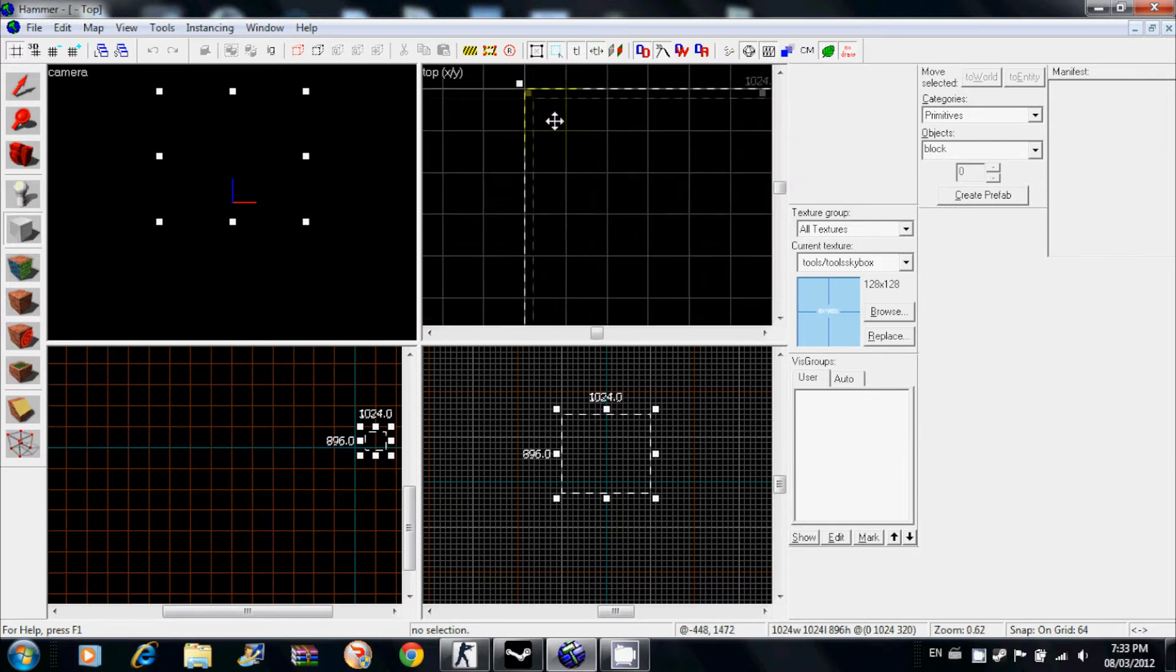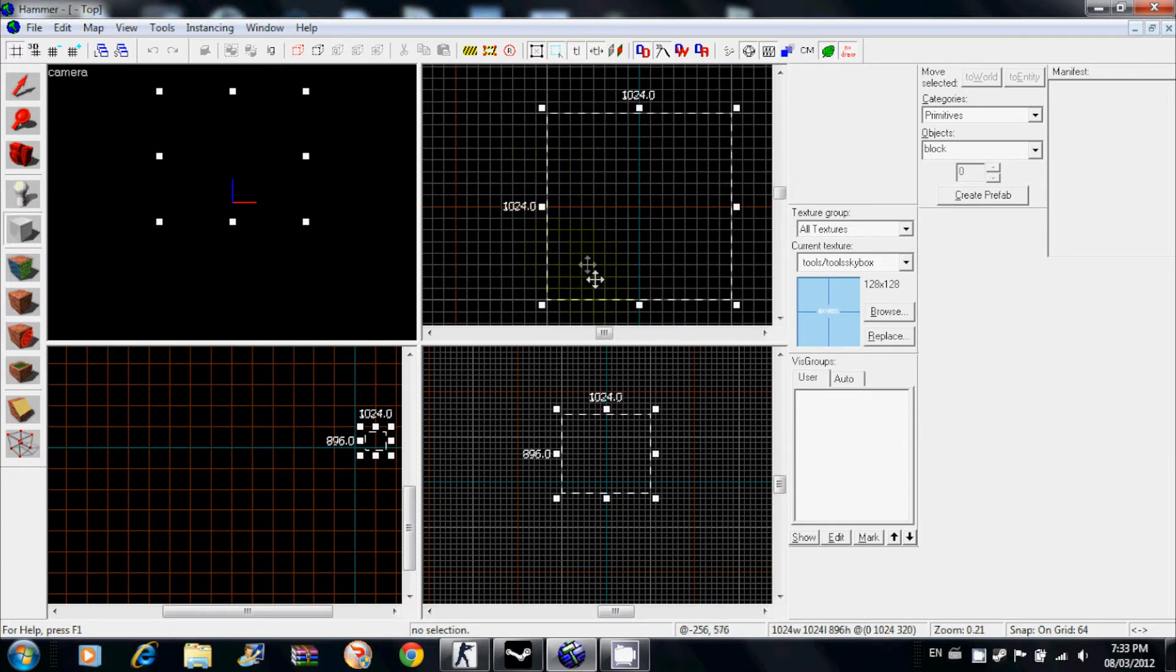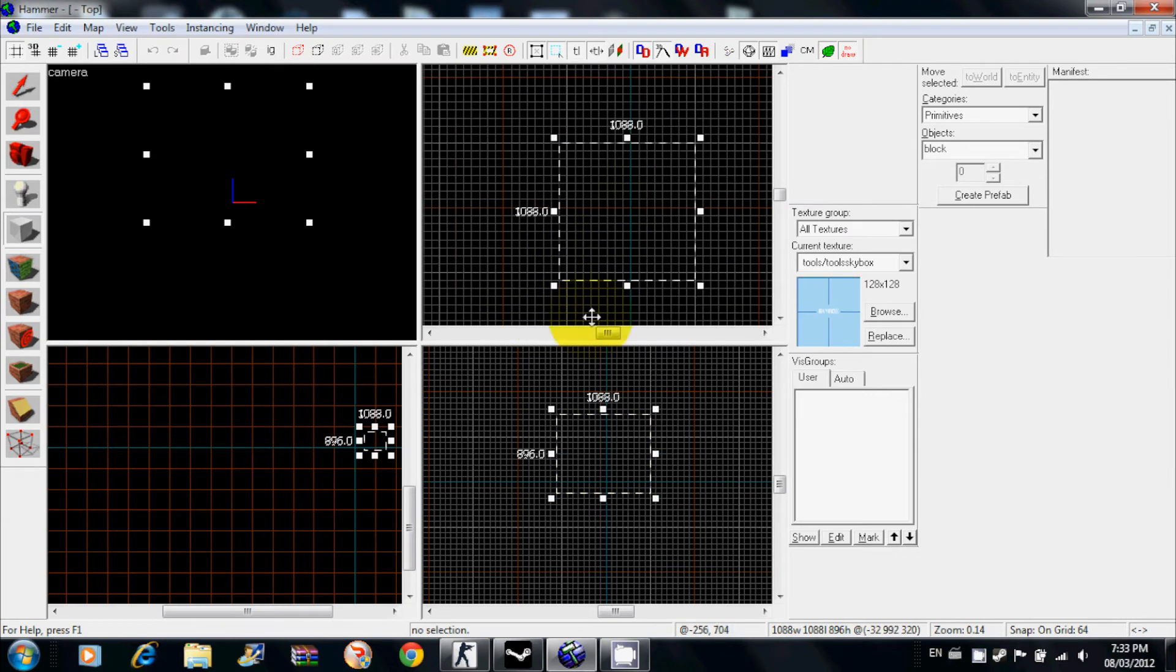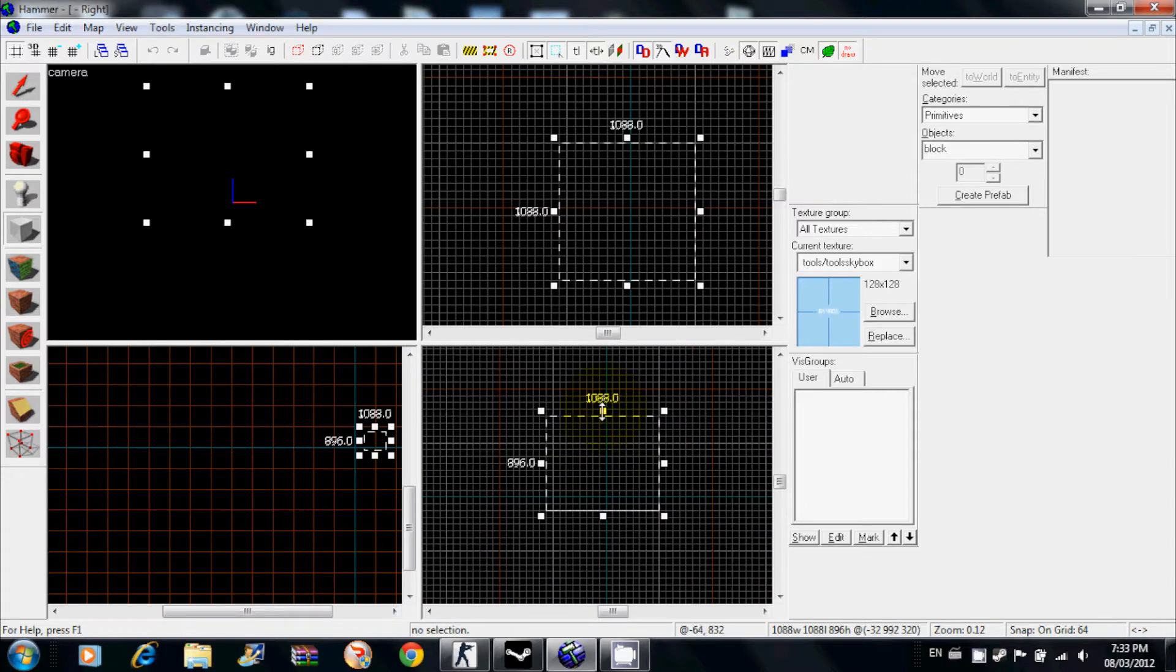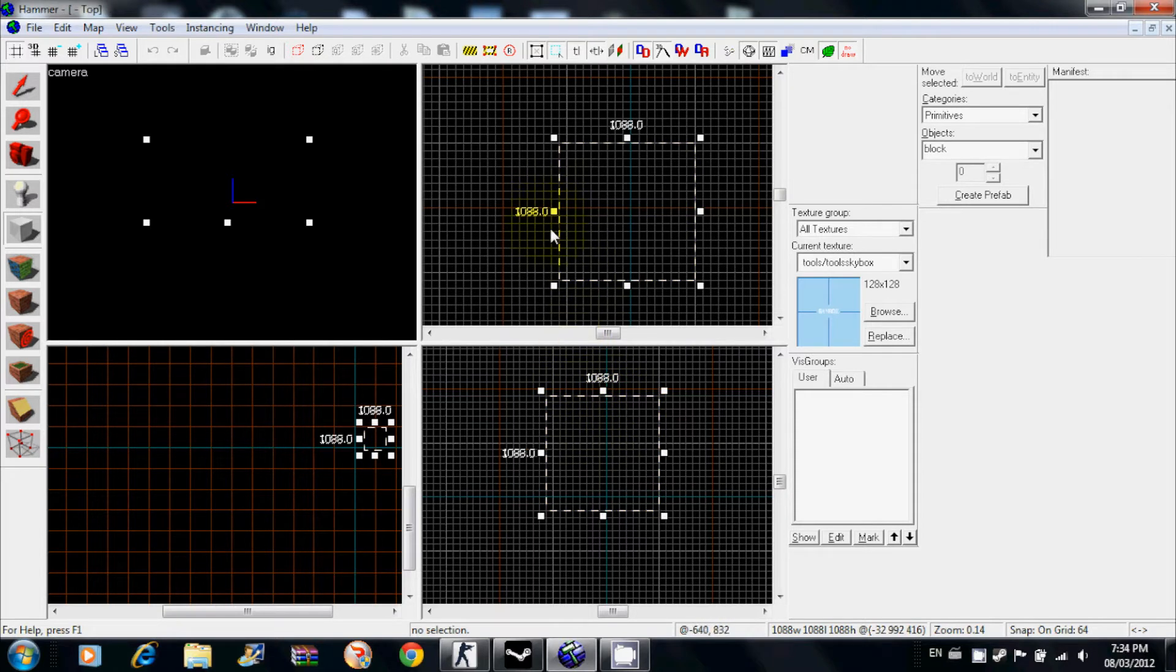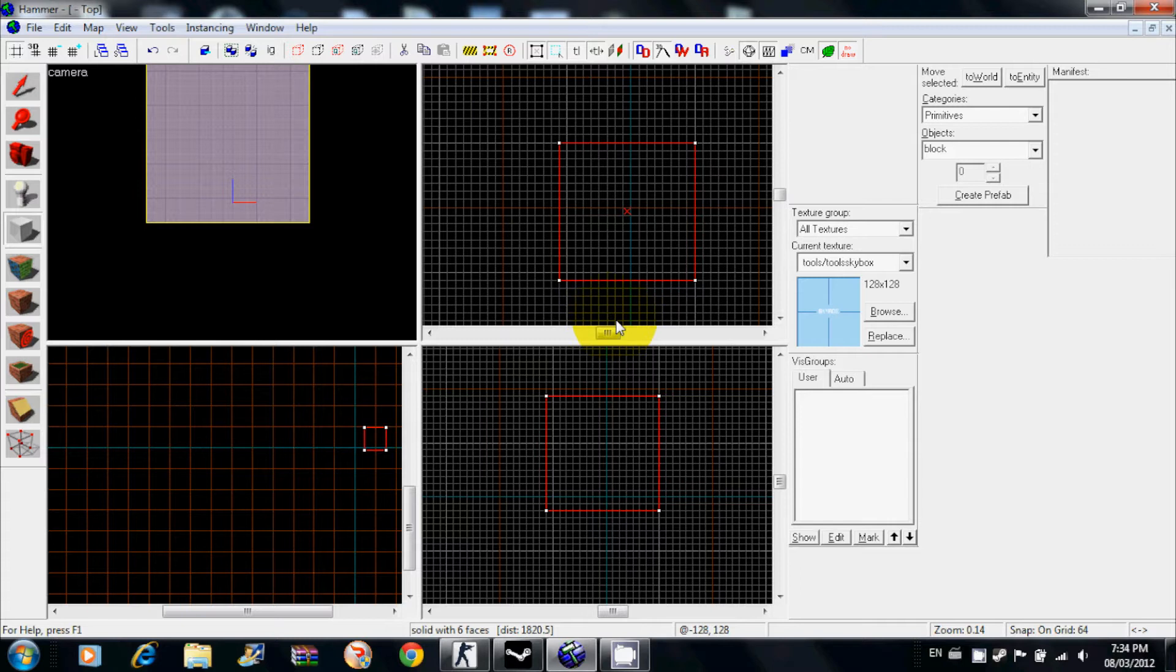Each one of these squares is about the size of a player, these little squares right here. I'm going to make a really small one for this tutorial. 1088 by 1088, click enter and you'll see it's highlighted in red.